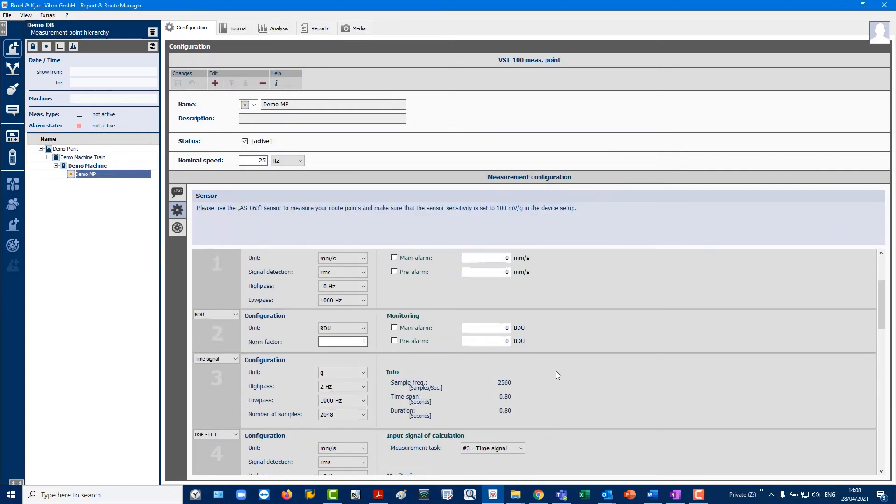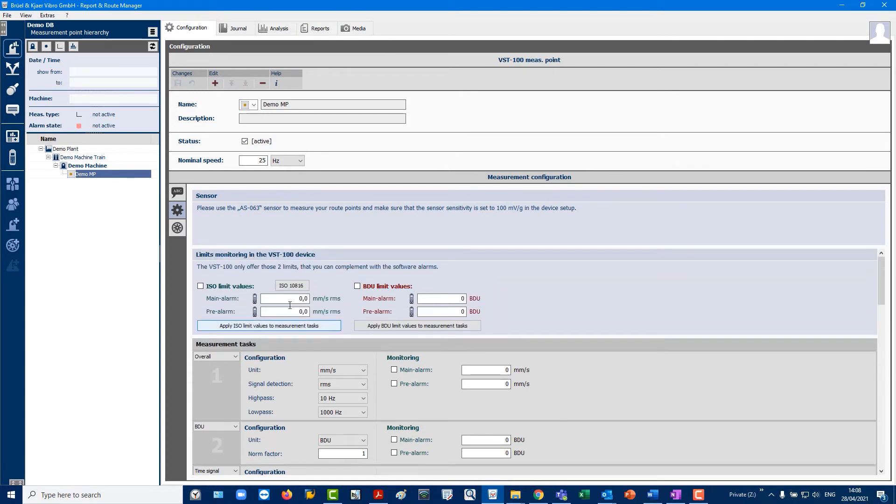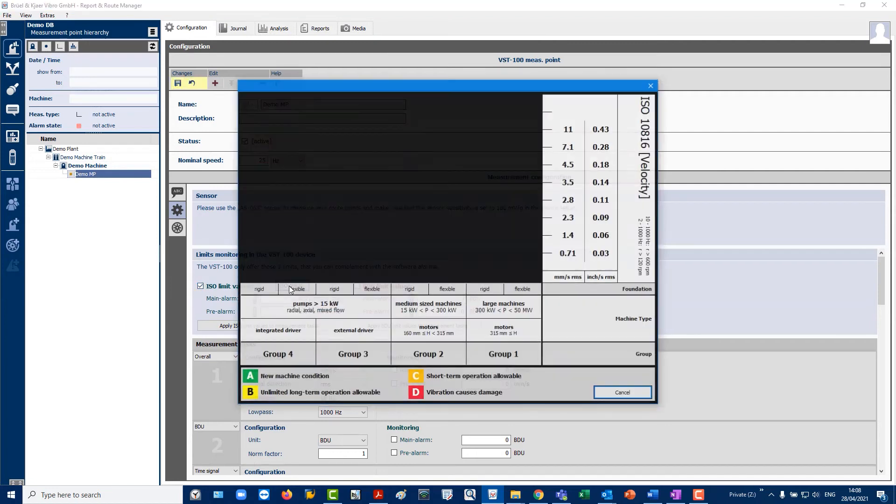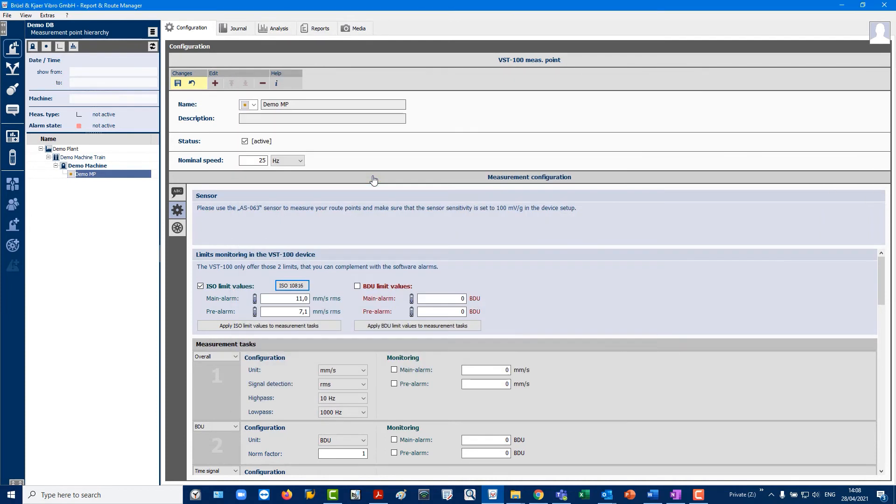Note the full-proof interactive GUI table for assigning alarm limits according to ISO 10816 for classified machine types. For example, a pump with more than 15 kW. Apply the ISO 10816 alarms by clicking on Apply ISO limits.